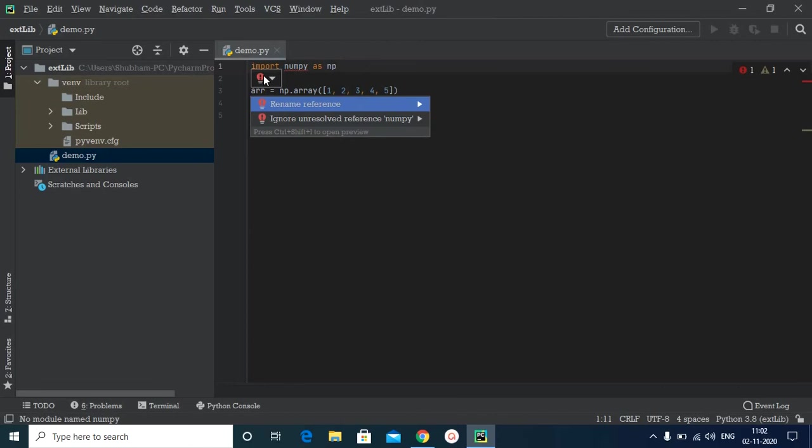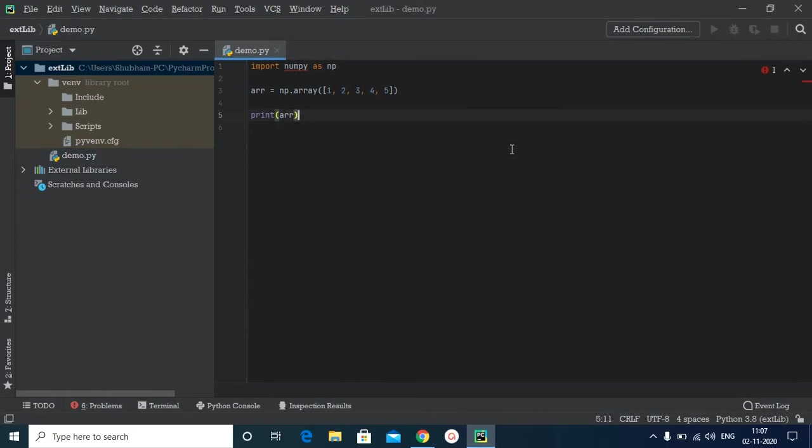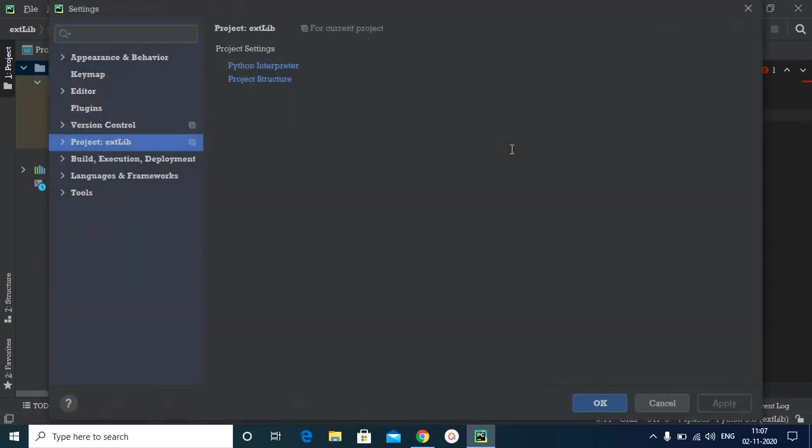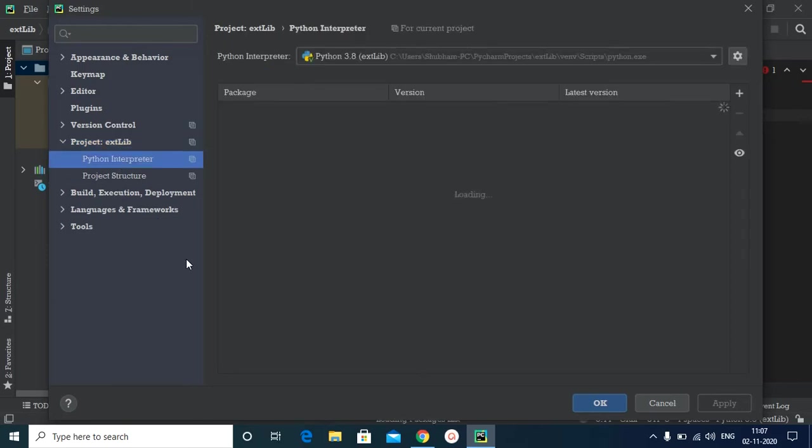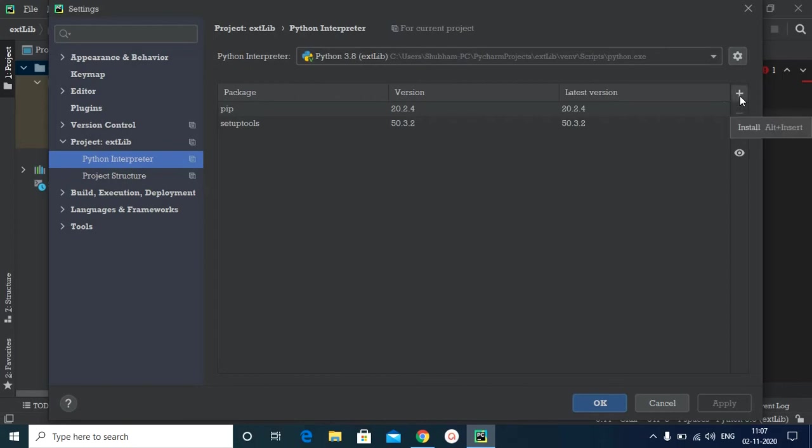So how can we import this external library? It's quite simple. You need to open up settings. So to do that, press Ctrl+Alt+S if you are using Windows. You can also use the File menu and then select Settings. Now you need to expand Project. Inside Project, select Python Interpreter, and now click on the plus sign.